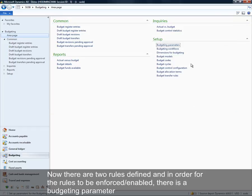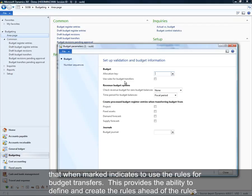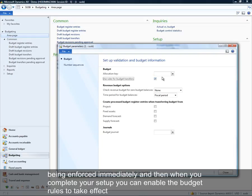In order for these budget rules to become enabled, there is a parameter value that needs to be specified in budgeting parameters — 'Use rules for budget transfer.' This gives you the ability to create and define rules without them being enforced immediately, and then when you're complete with your setup you can enable those budget transfer rules.